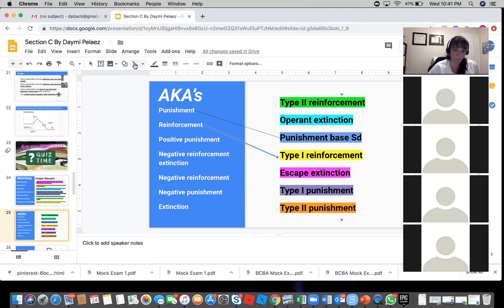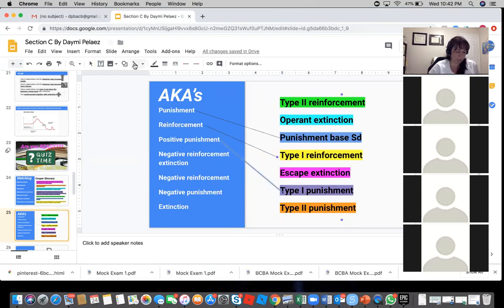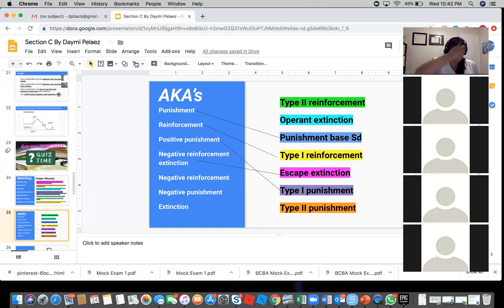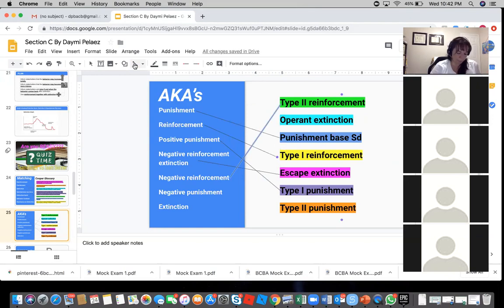All right, negative reinforcement — extinction? Type two punishment? I mean, I'm sorry, positive punishment. I skipped one — type one punishment, very good. All right, negative reinforcement — escape extinction. Escape extinction. Is that Ashley? Yep, you're doing great. All right, negative reinforcement — type two punishment. Wait, wouldn't it be type two reinforcement? Yeah, reinforcement. Let's take that off. Type two reinforcement — it's green, yes. All right, negative punishment — type two punishment.